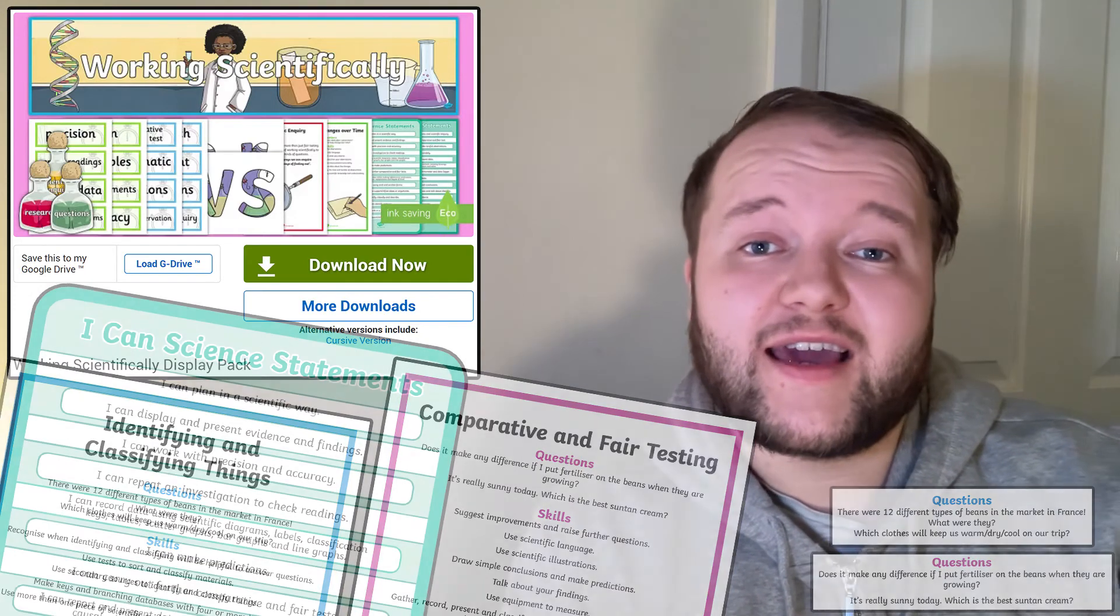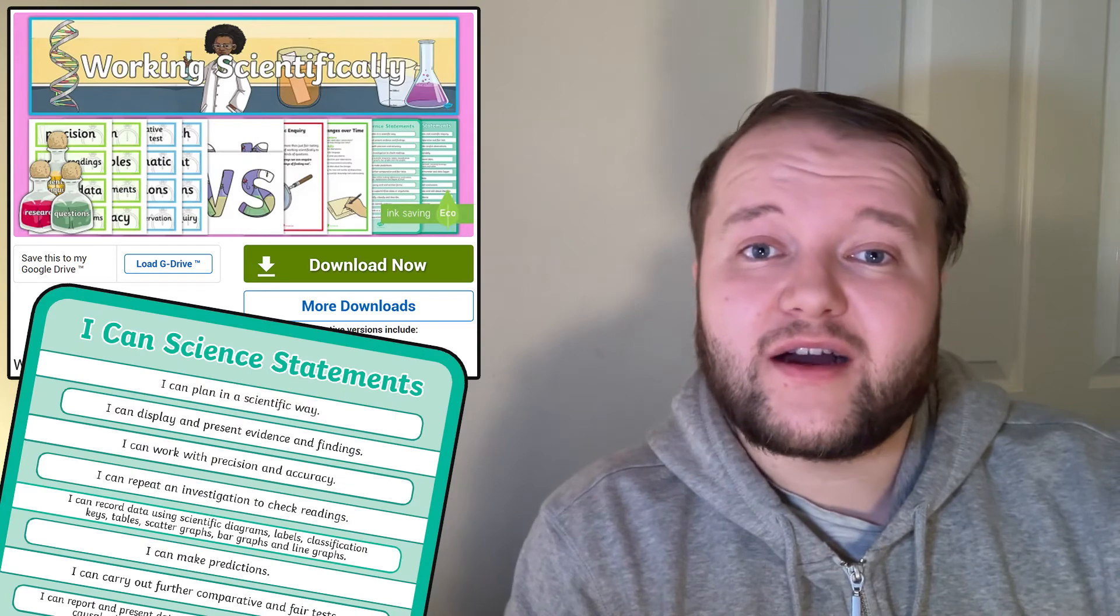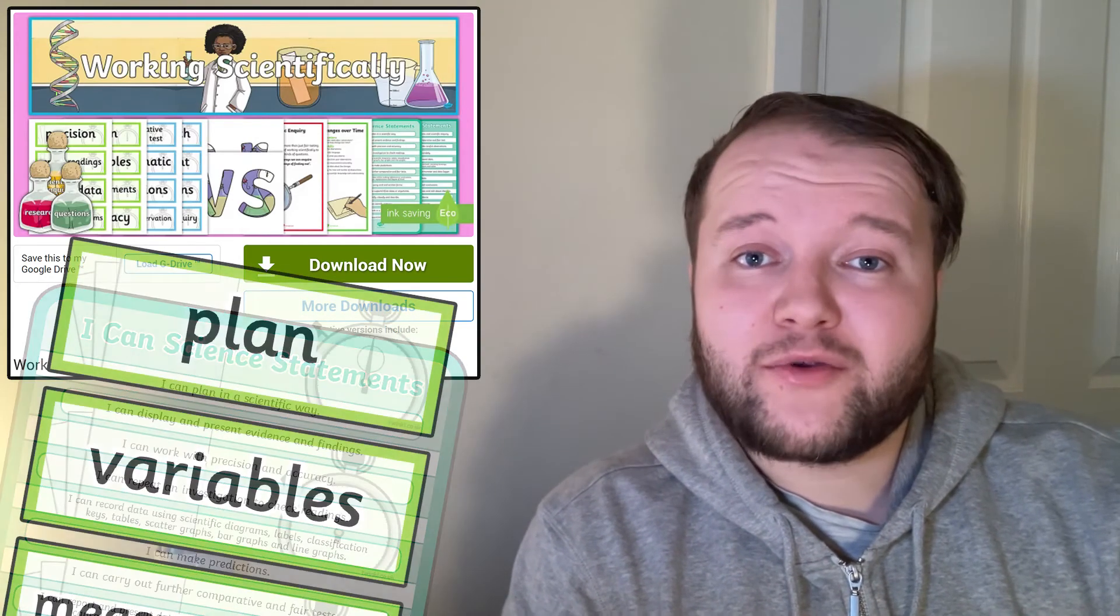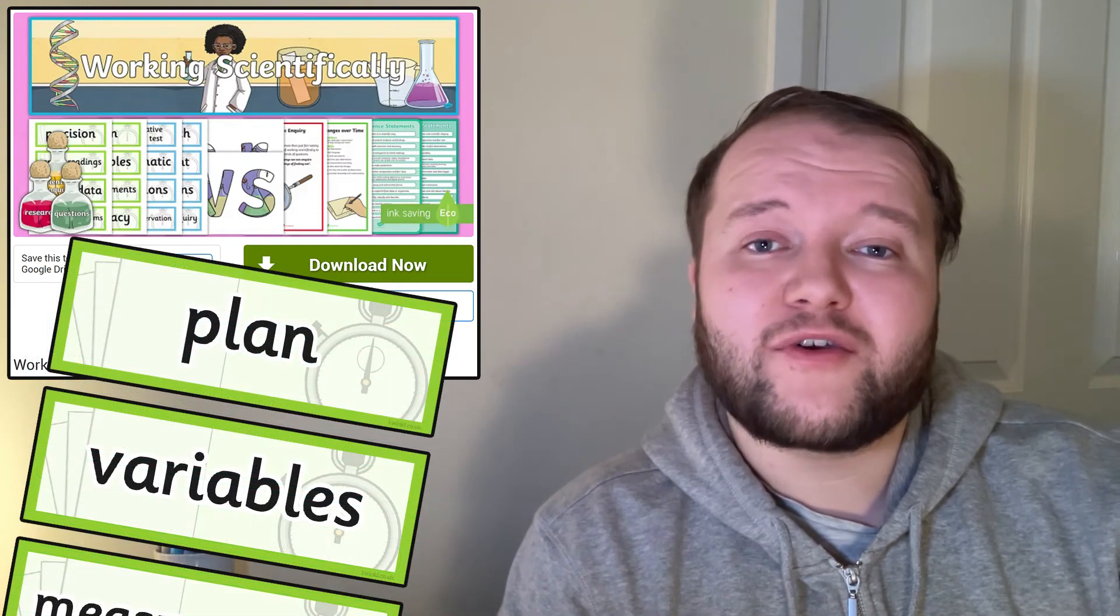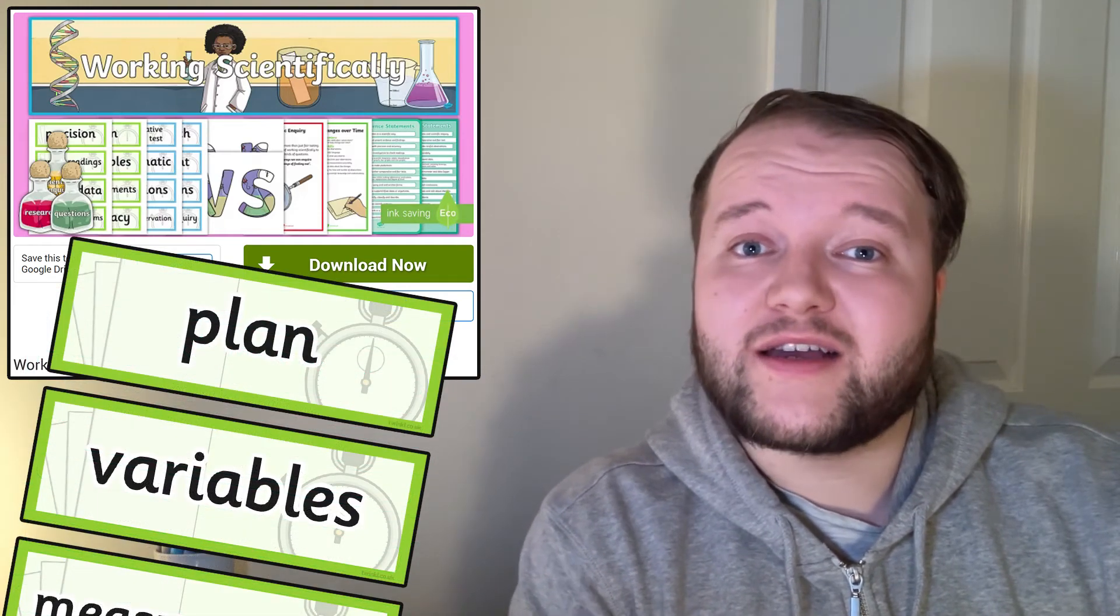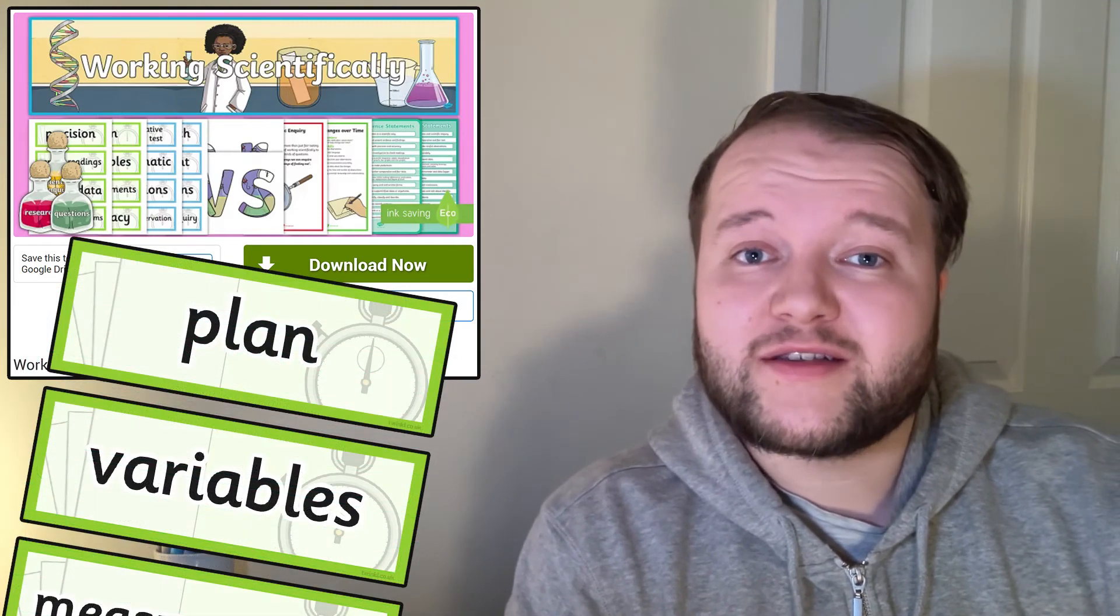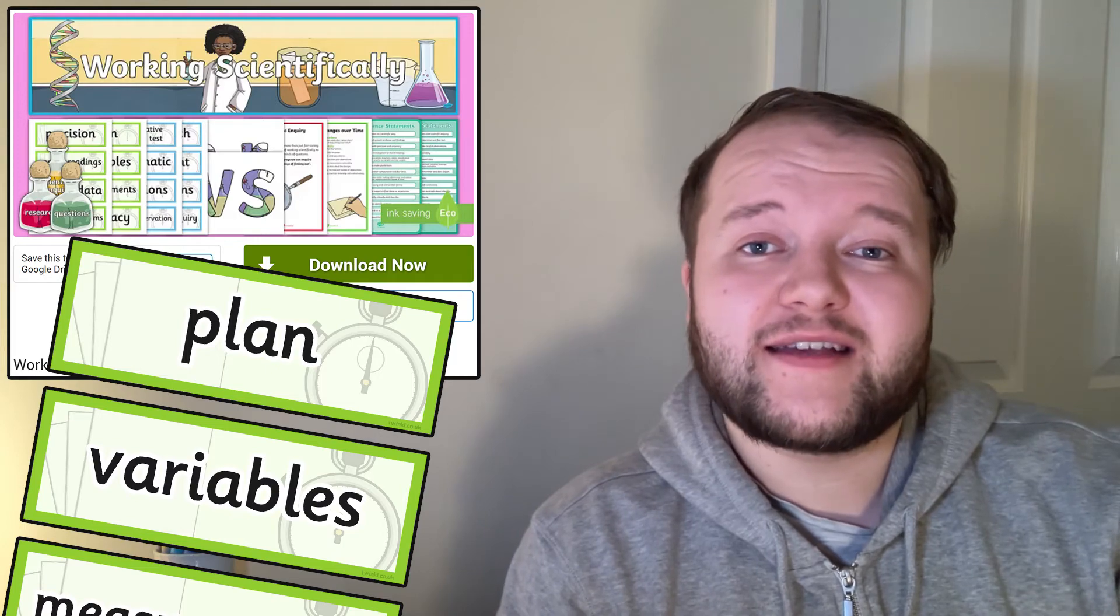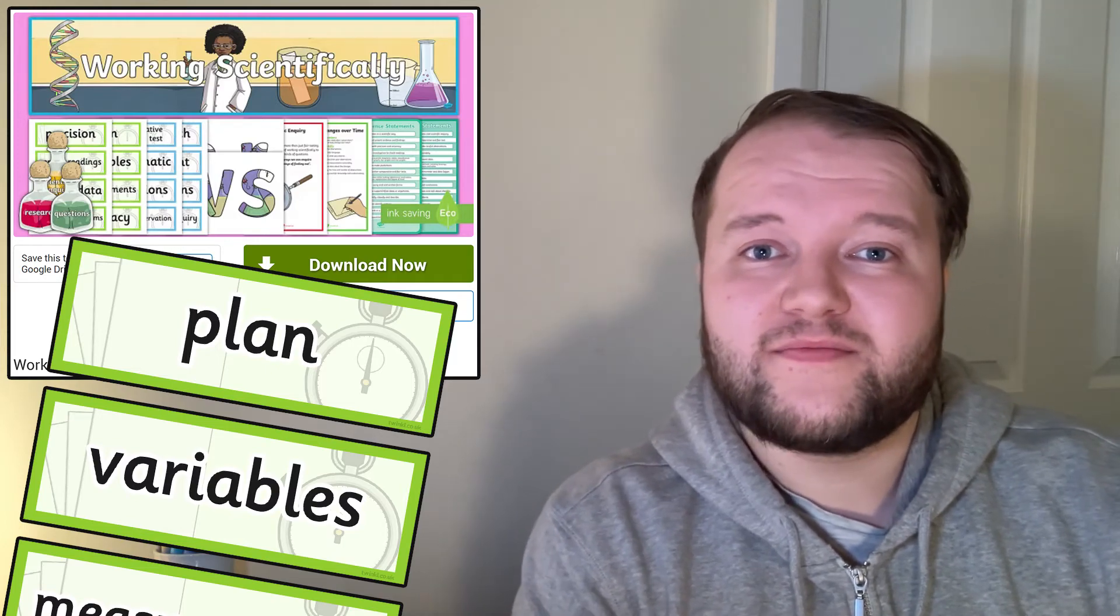These I can statements are a handy reminder of some of the skills needed in science. And these vocabulary cards make for a great display, or as a useful pocket-sized resource for children to access at any time they need.